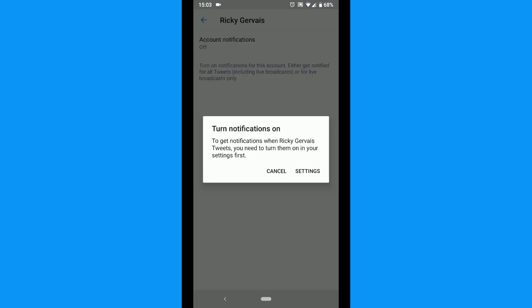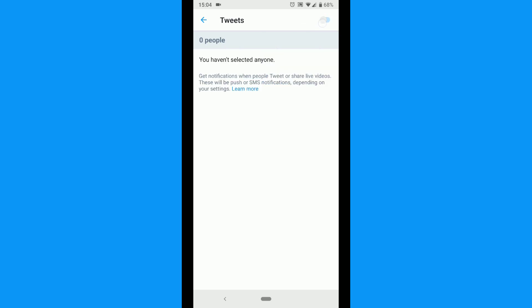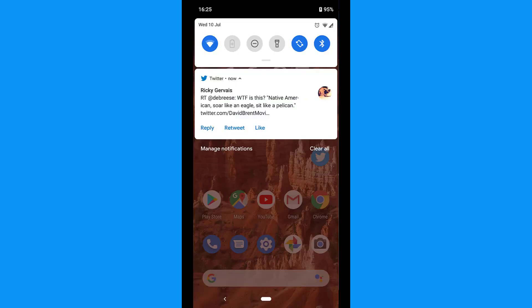You may have to turn on notifications in settings if it is not turned on yet. Now whenever the account tweets, you'll get a push notification.